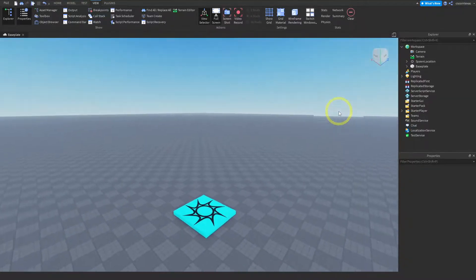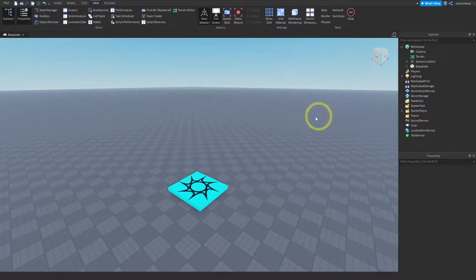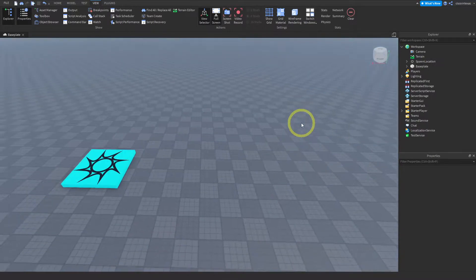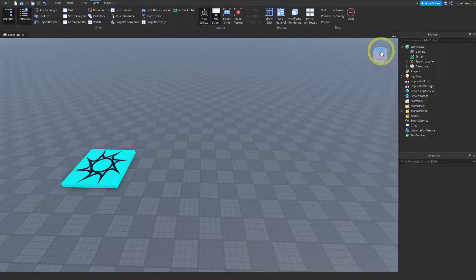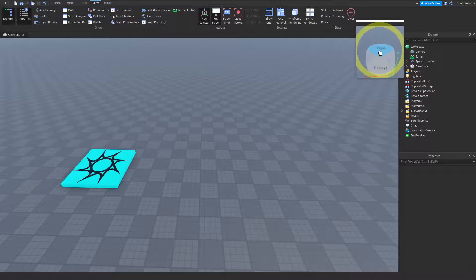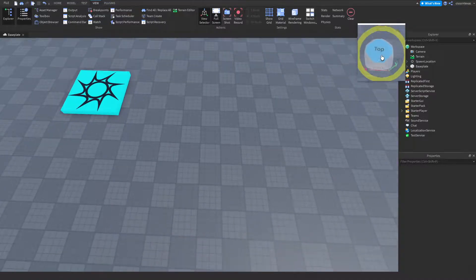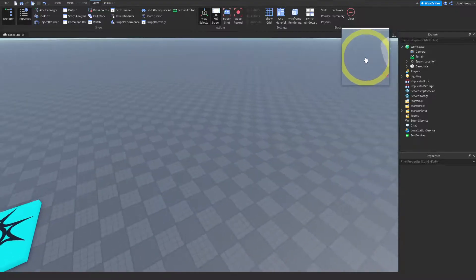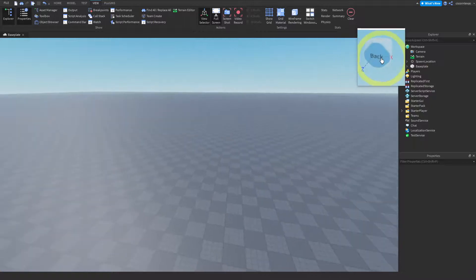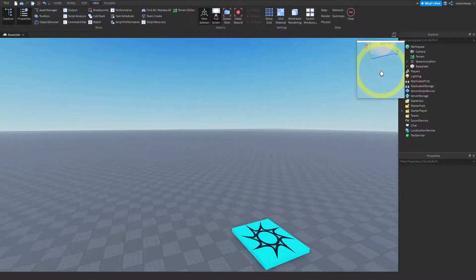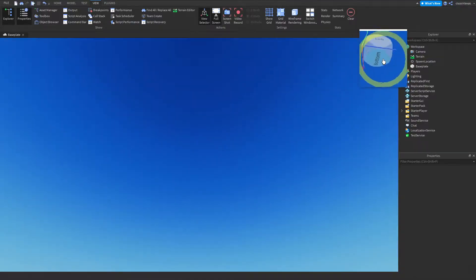Not only does the view selector tell you kind of where the camera is, but you can use it to change the location. When you hover over different parts of that cube, you see that they turn blue. They're labeled - this one says top, this one says front. If you go around, this one says right, this one says back, left, and if you look underneath, this one actually says bottom.